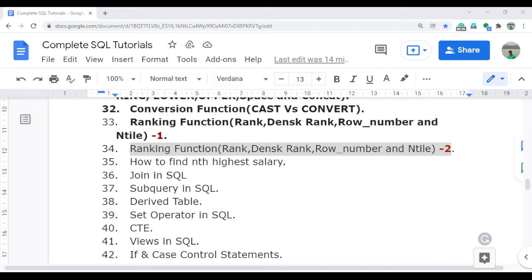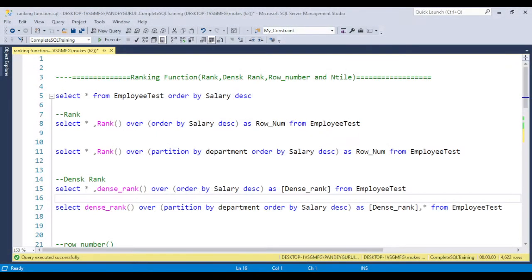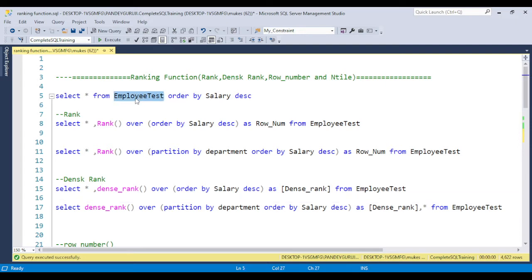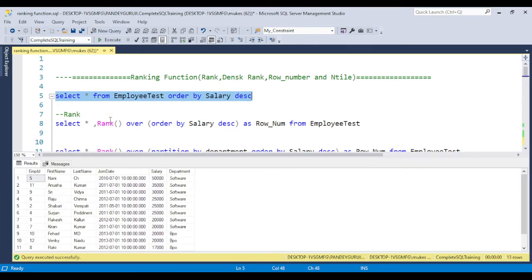Let's jump to SQL Server Management Studio. I have one table — the employee test table. You can also create a dummy table like this. In this table I have columns like employee ID, first name, last name, joining date, salary, and department ID. I already discussed the concept of the ranking function in the last video.